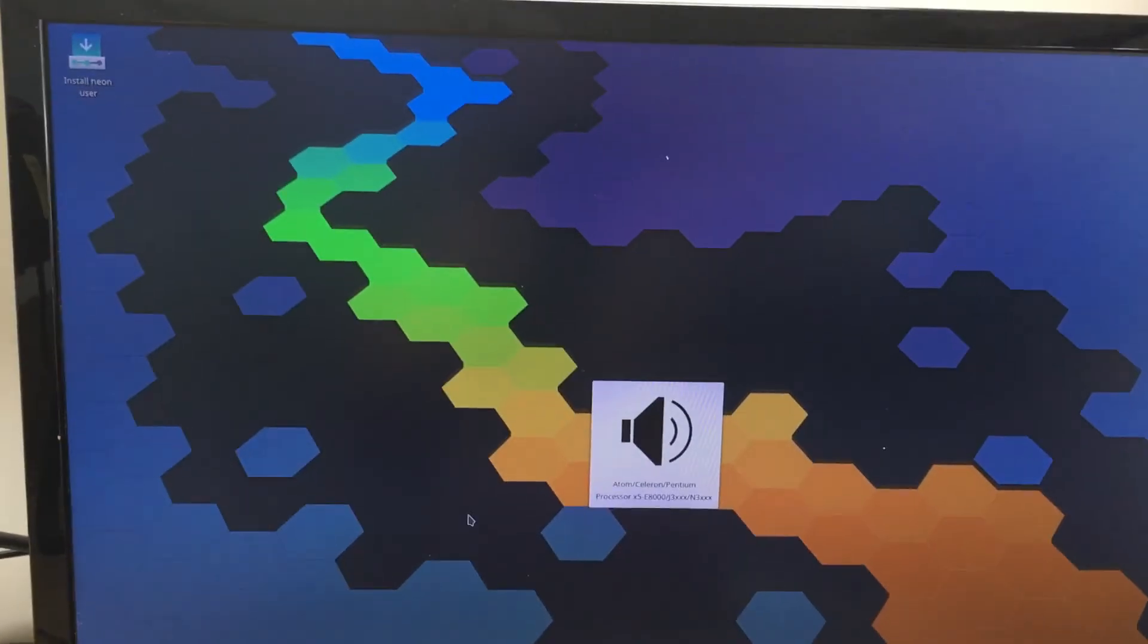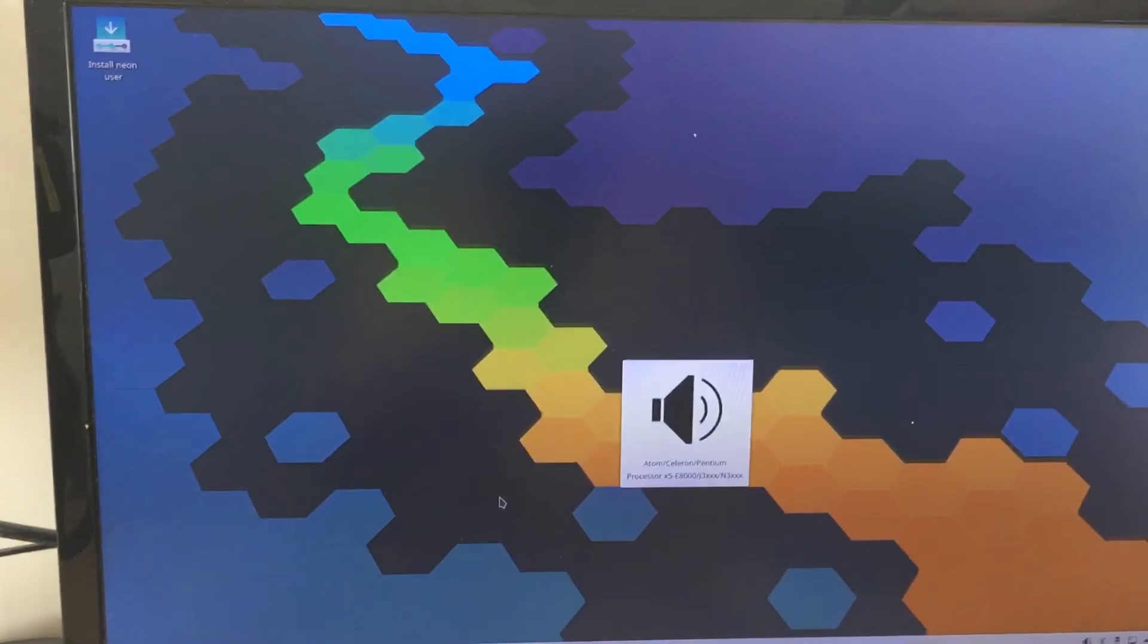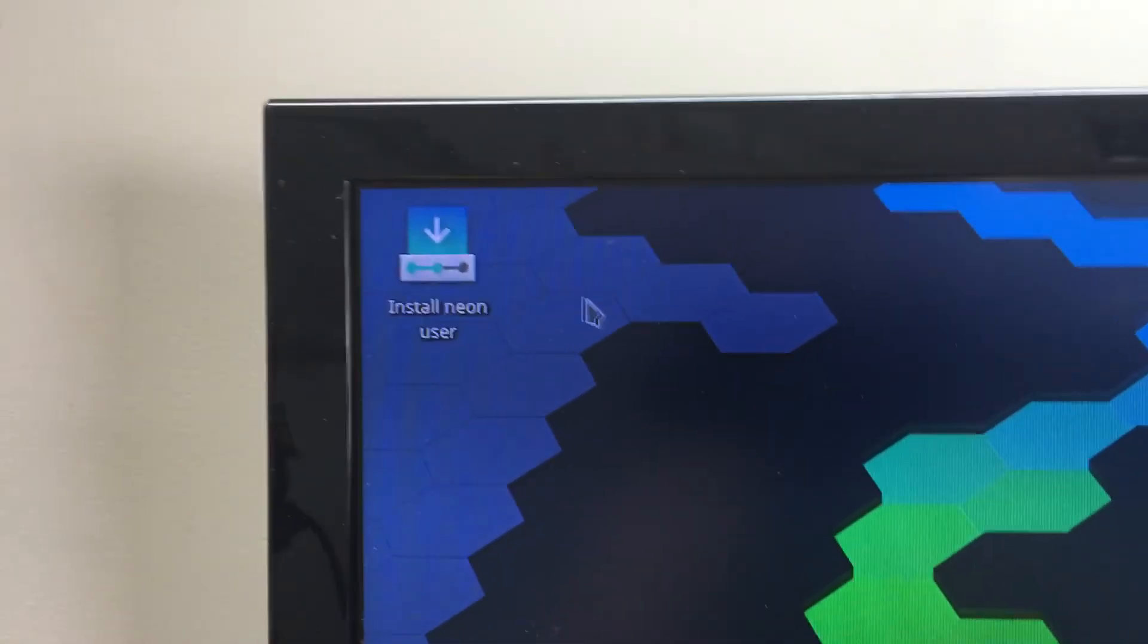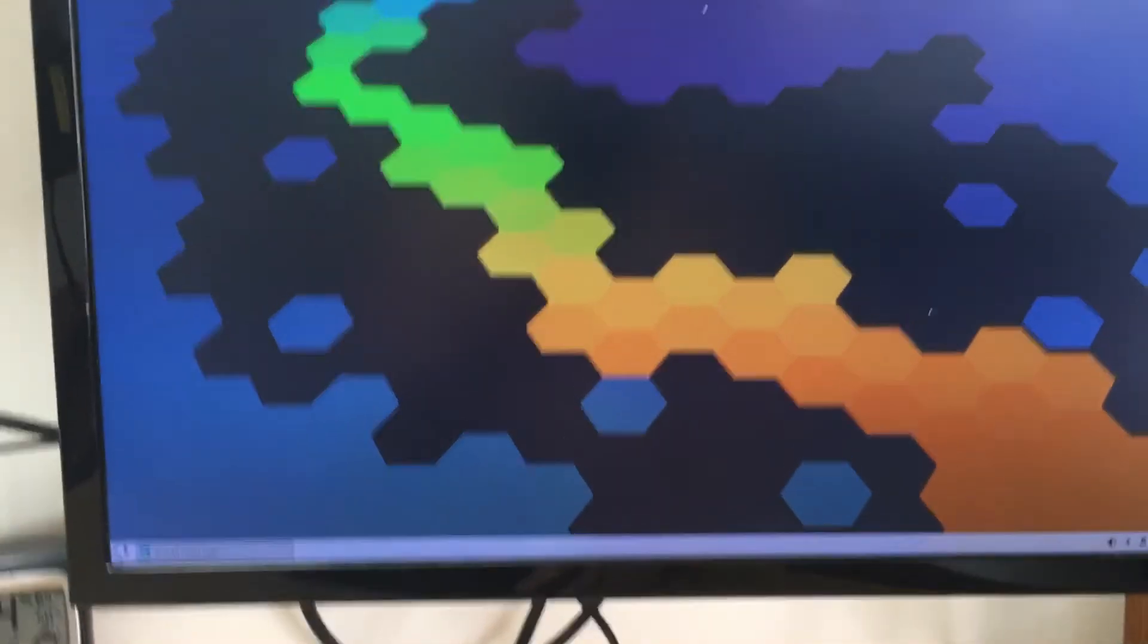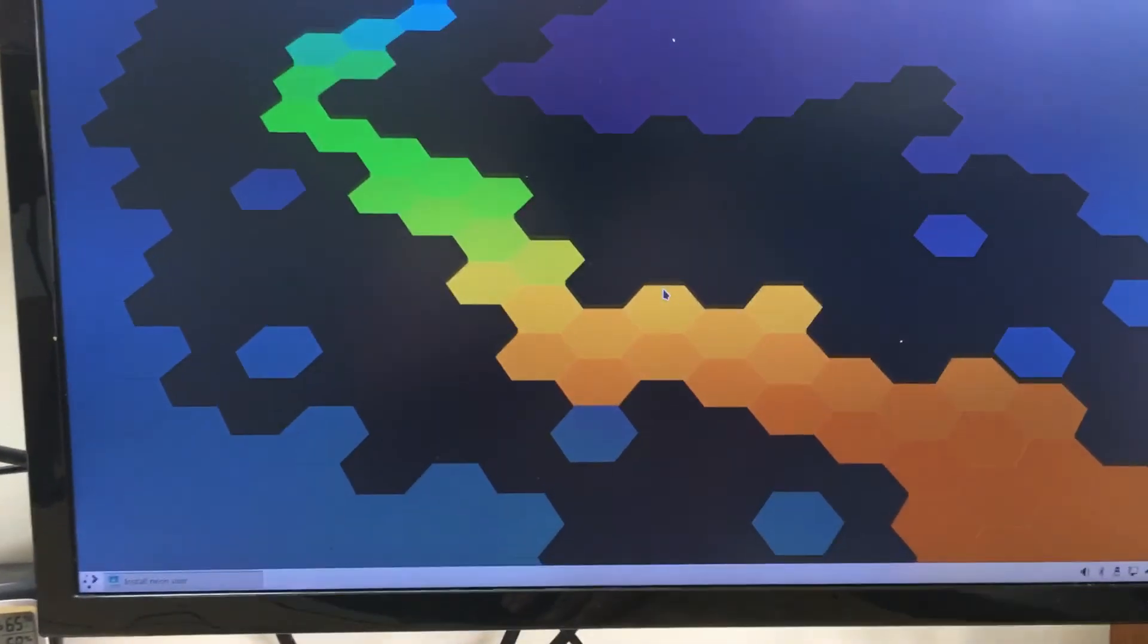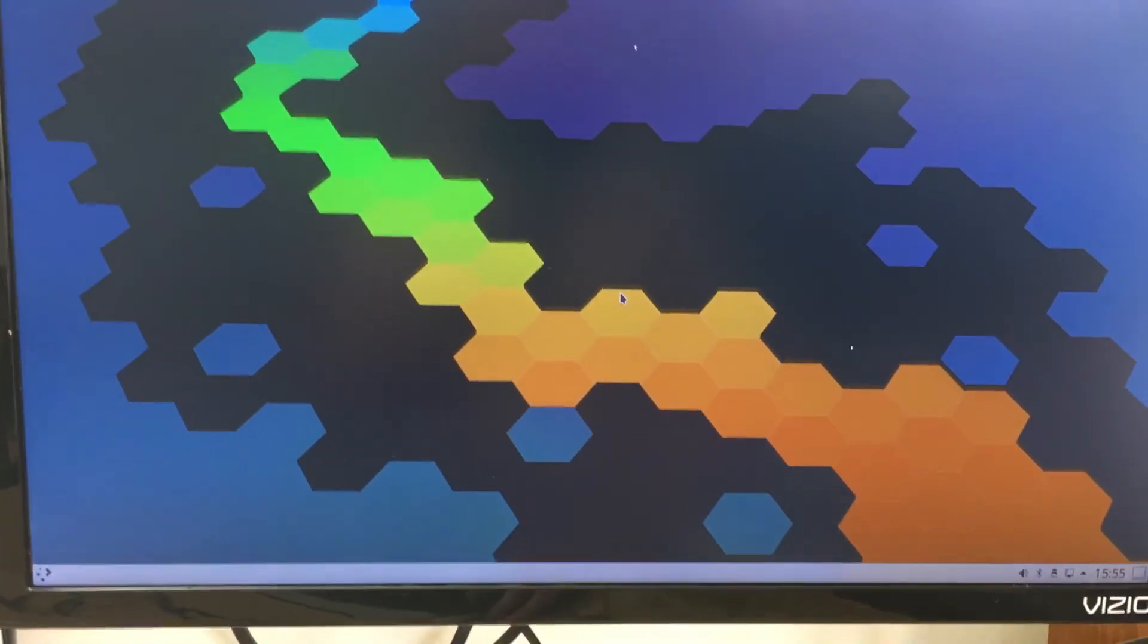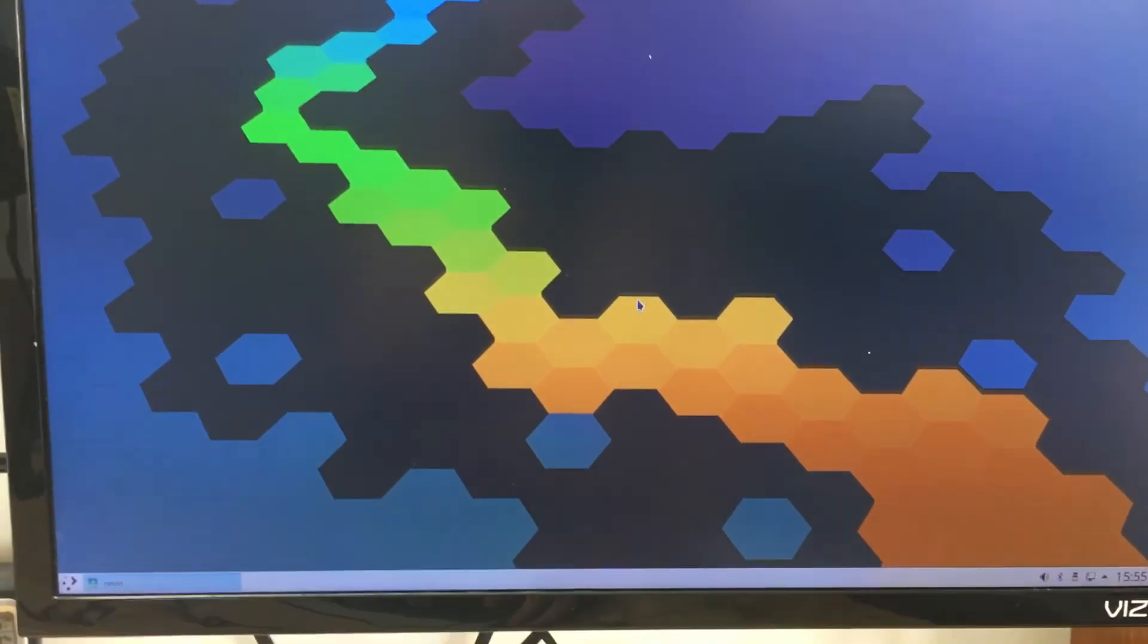There we go. It should come up here. Alright so now you can see we have the desktop up and if you look right up here it'll say that we can install this onto the drive space that's built in on the Atomic Pi.